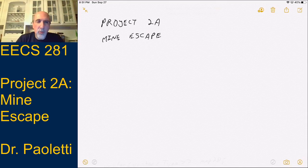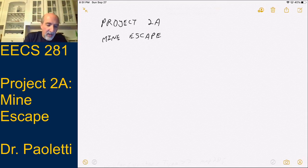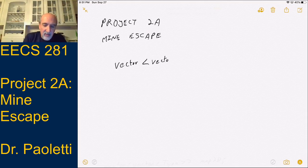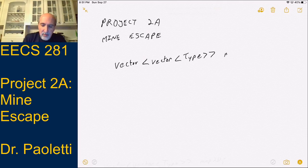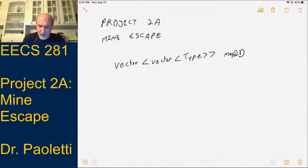In the STL, there's no such thing as a two-dimensional vector. What it really is, is a vector that contains another vector that contains some type. My pencil was lagging behind my writing so it was hard to see, so let me erase that.